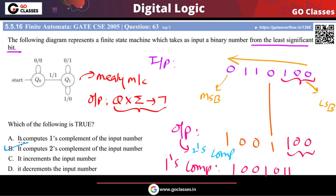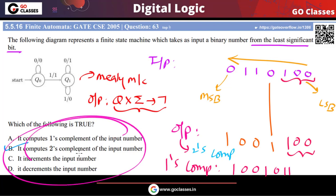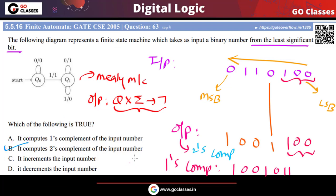These are all standard machines. We have already created Mealy and Moore machines for one's complement, incrementing, and decrementing. If you want to find out how to create Mealy and Moore machines for all these options, you can find the links in the description of this video. Thank you.